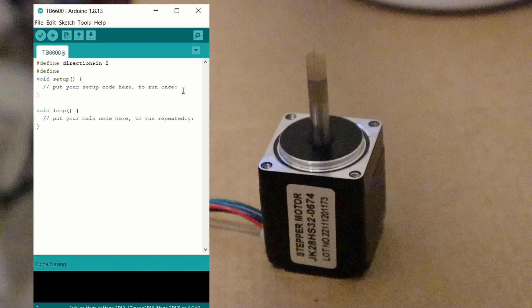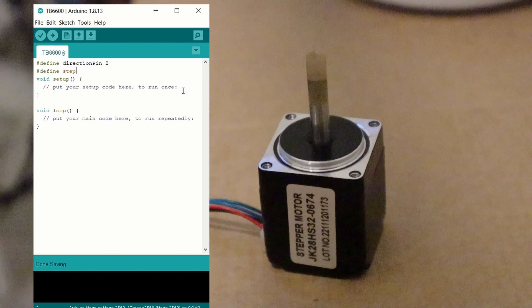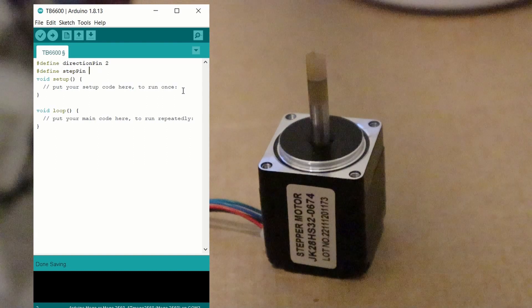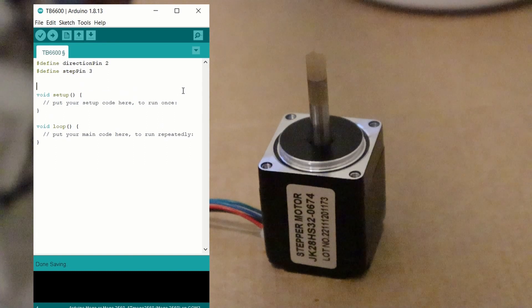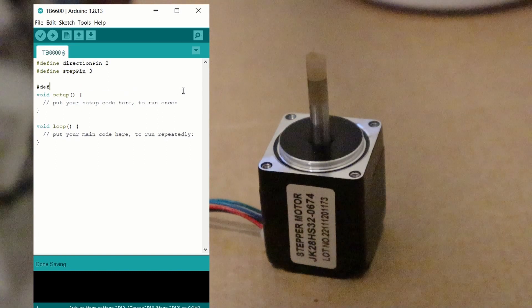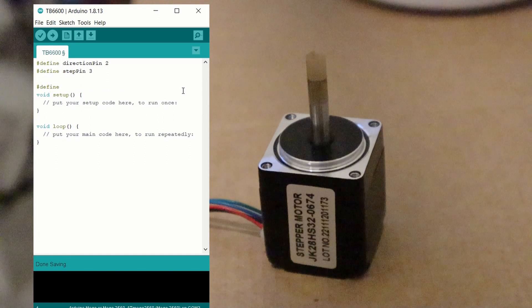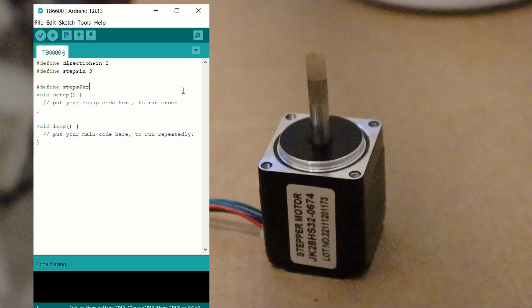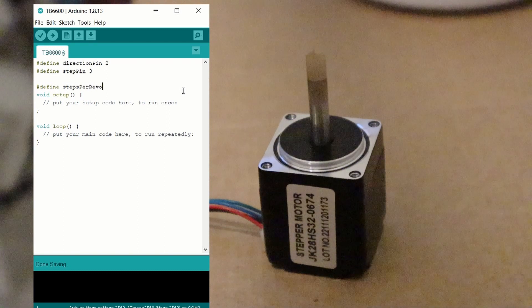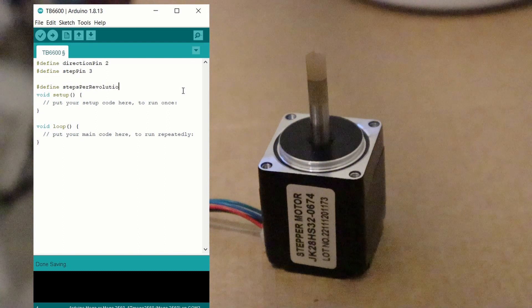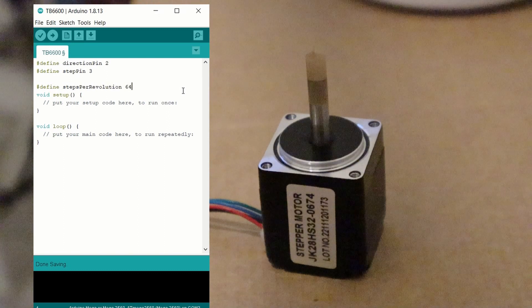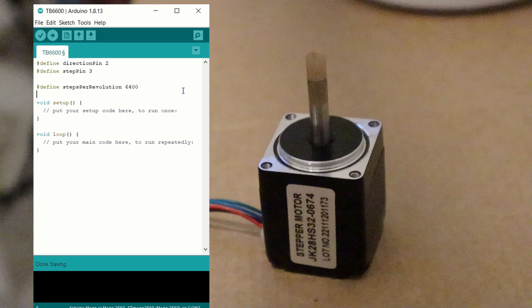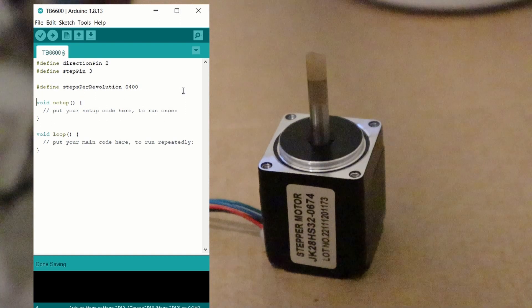I'm also going to define the number of steps per evolution, because this makes the code easier to adapt later on. So if you do use a different steps per evolution, you can just change this top value rather than changing the value through your code.